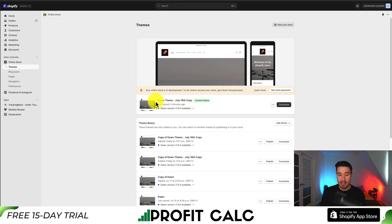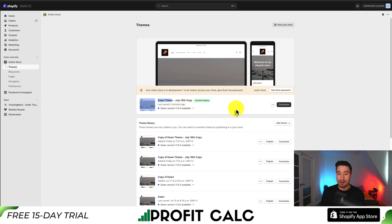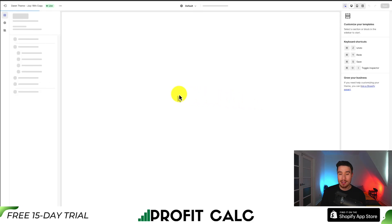As you can see, it's the Dawn theme here, and it's version 11.0.0. This step really should be the same no matter what version you're on. From there, click on Customize.